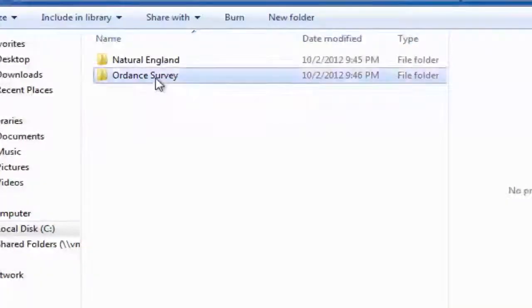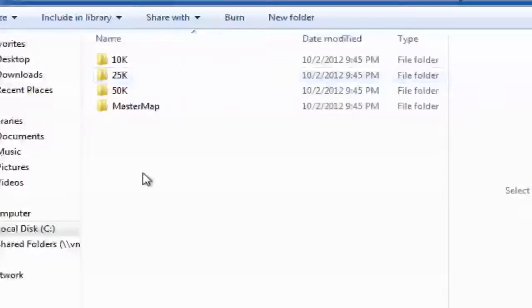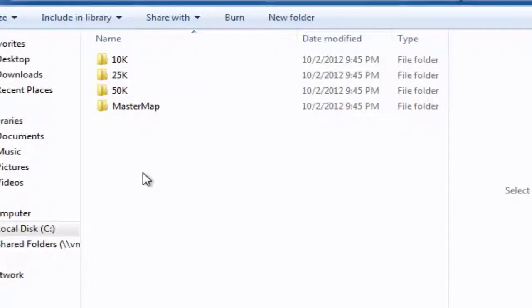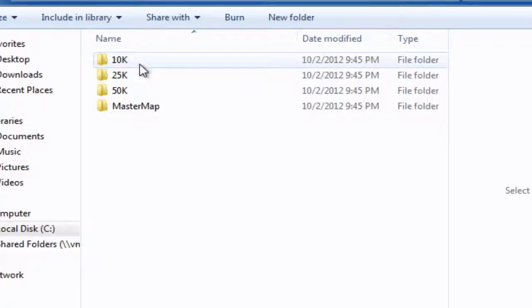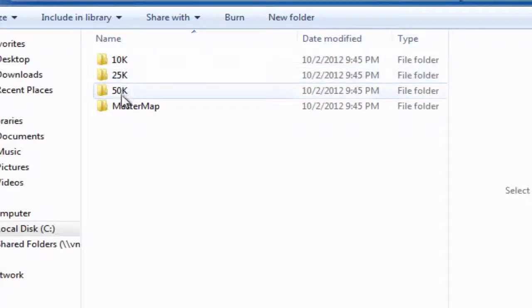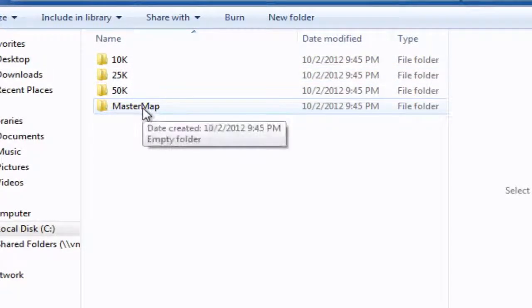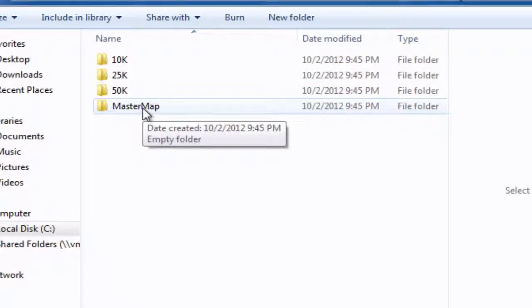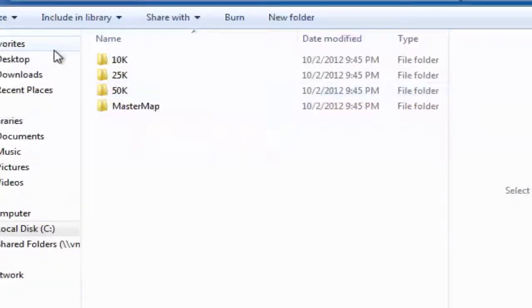Underneath the Ordnance Survey, I've logically divided it up into the different kinds of maps I'm going to be getting. So obviously a folder for the Ordnance Survey 10K, 25K, 50K, and also for MasterMap as well. So that's where that data will be stored.